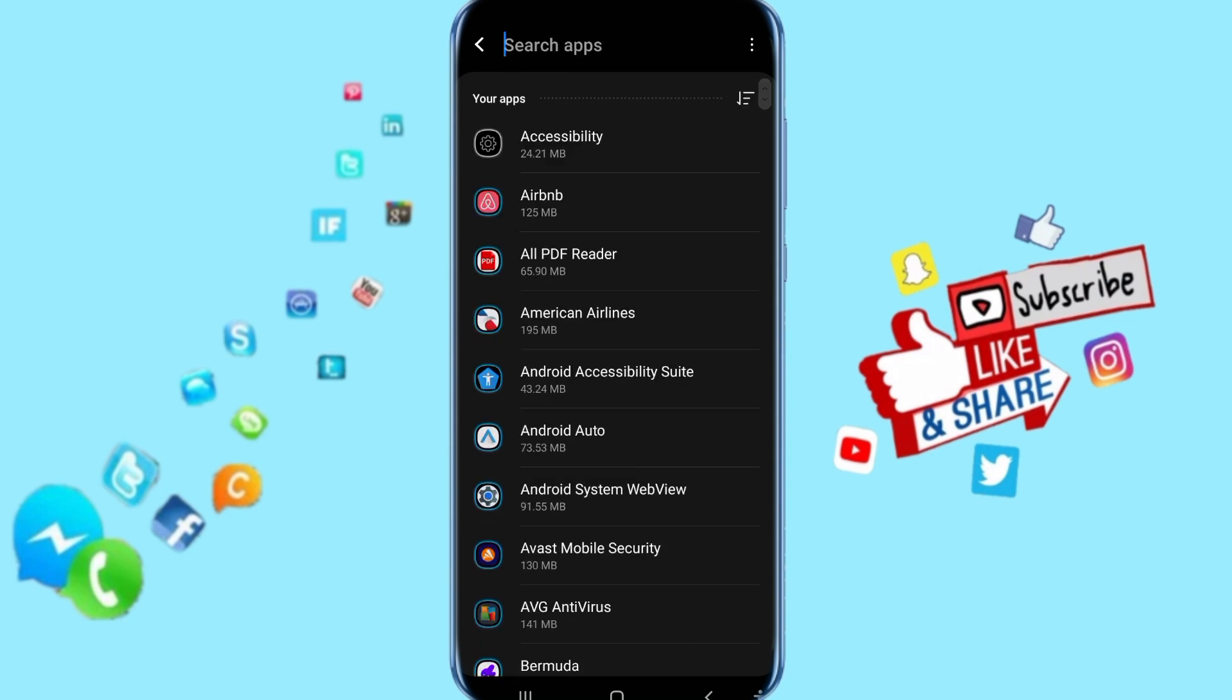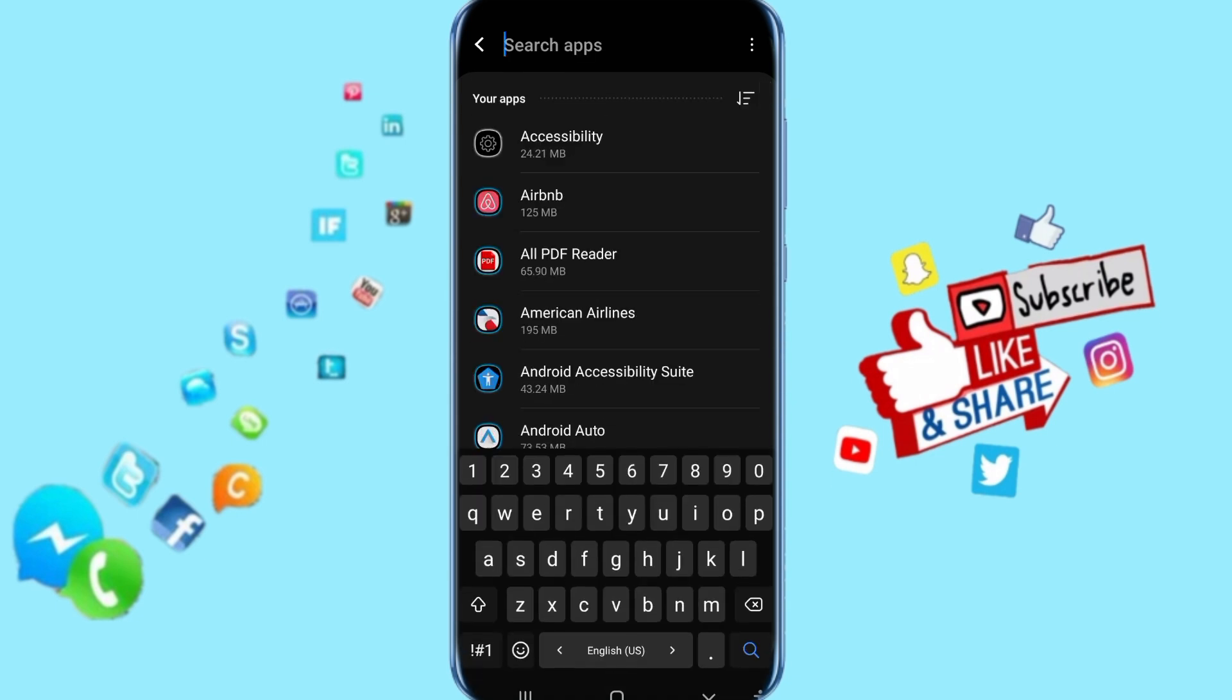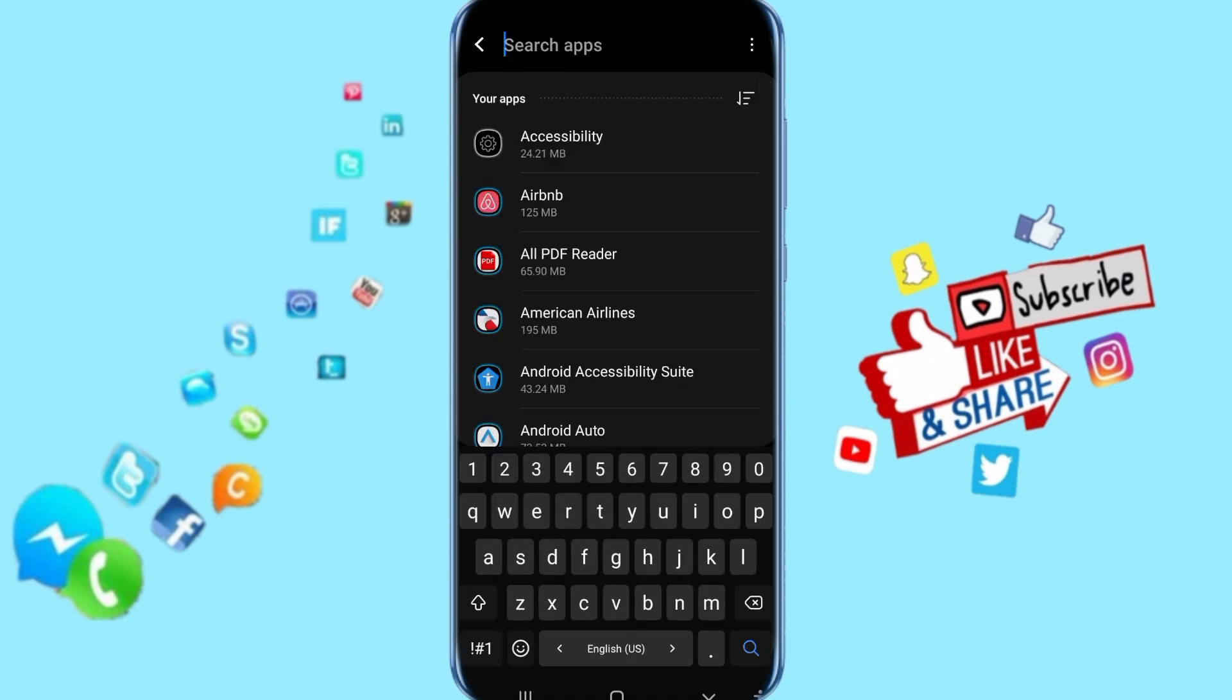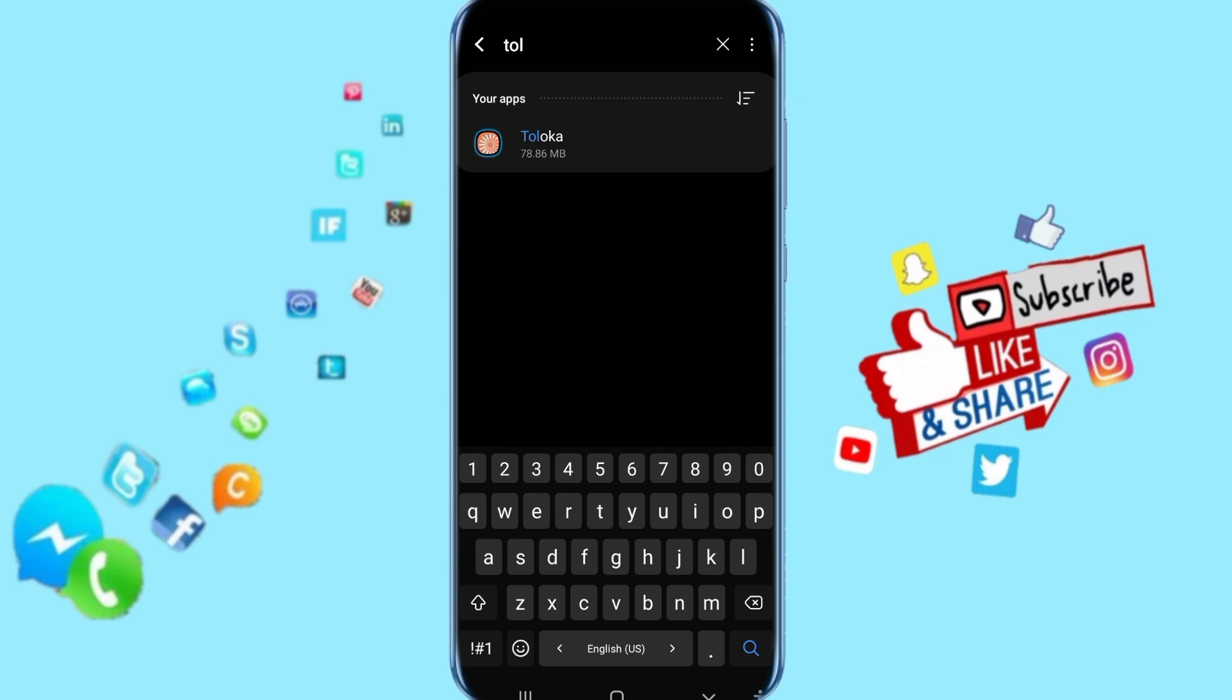Just click on Search here. Then type Toloka app here. It's going to show for you like this - click on it.